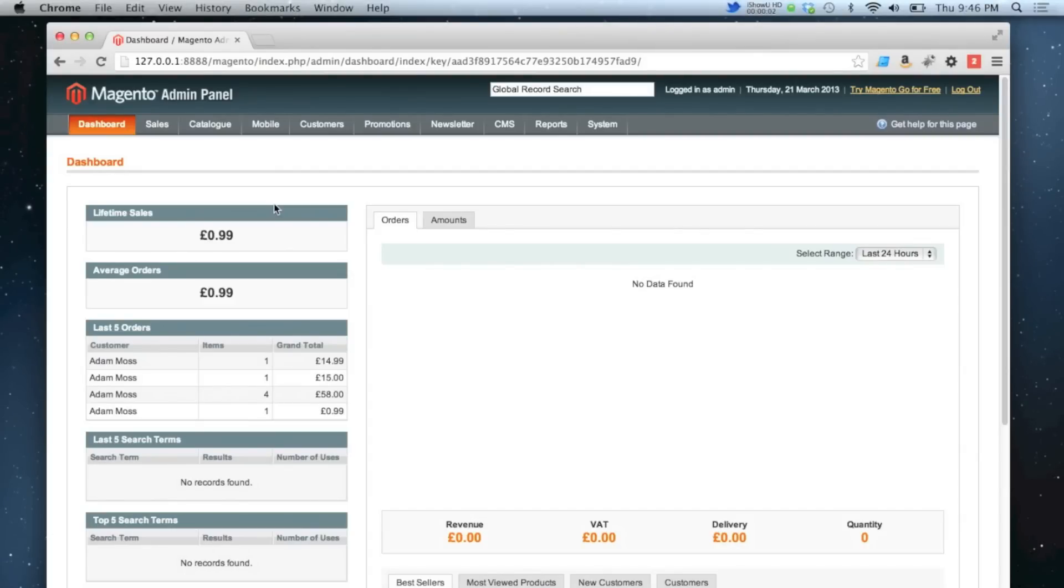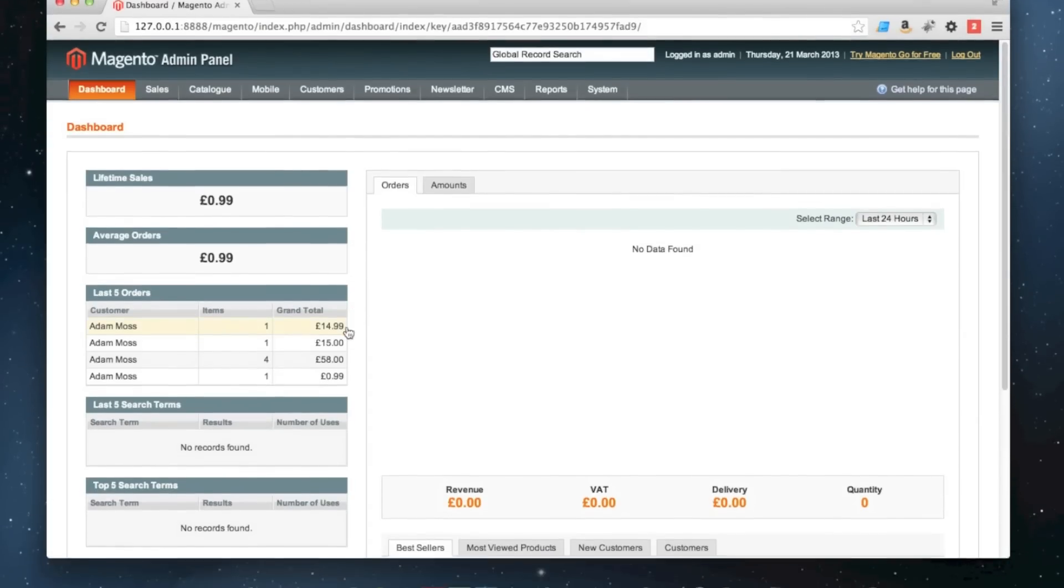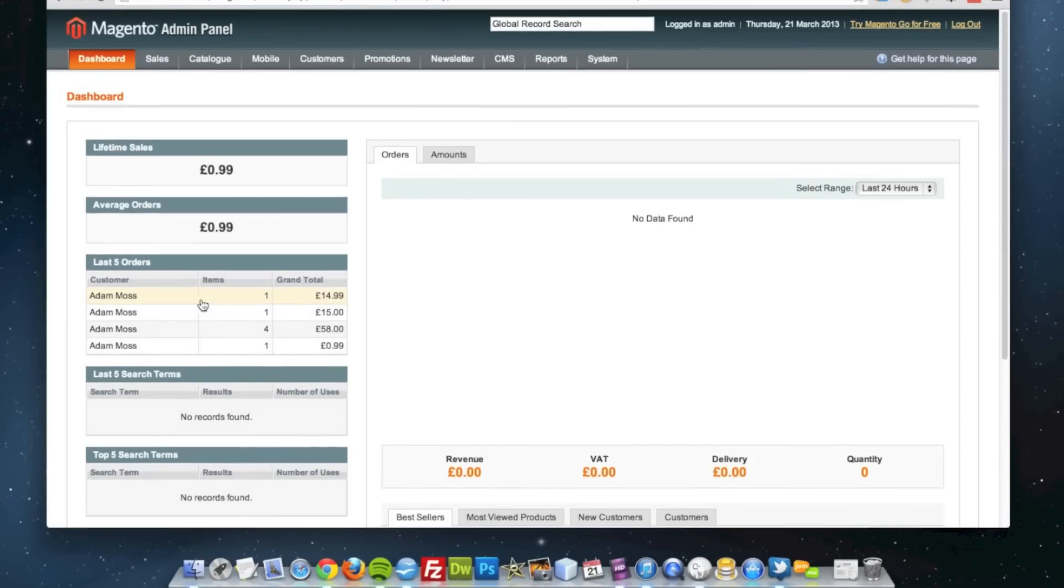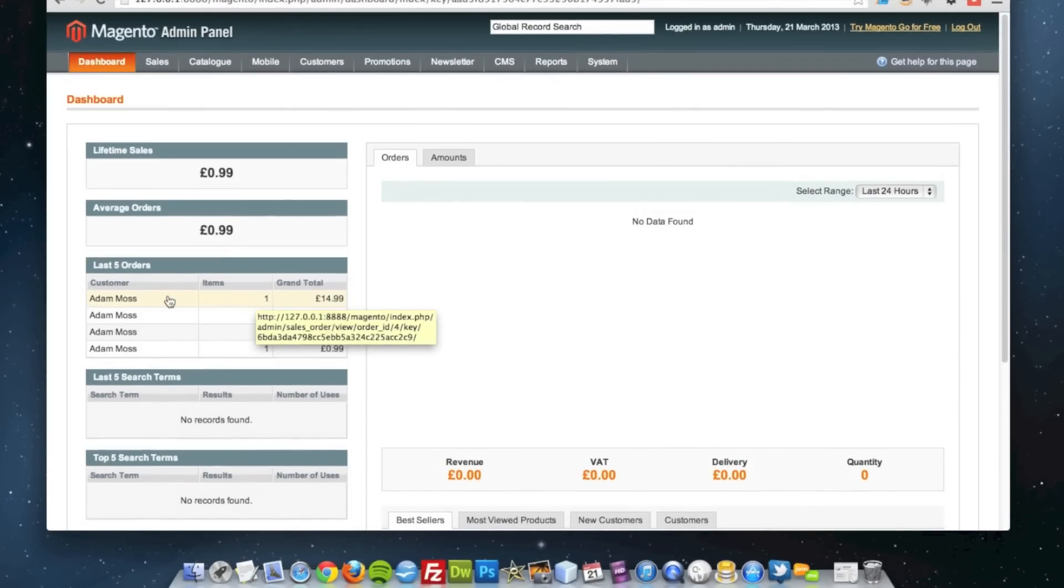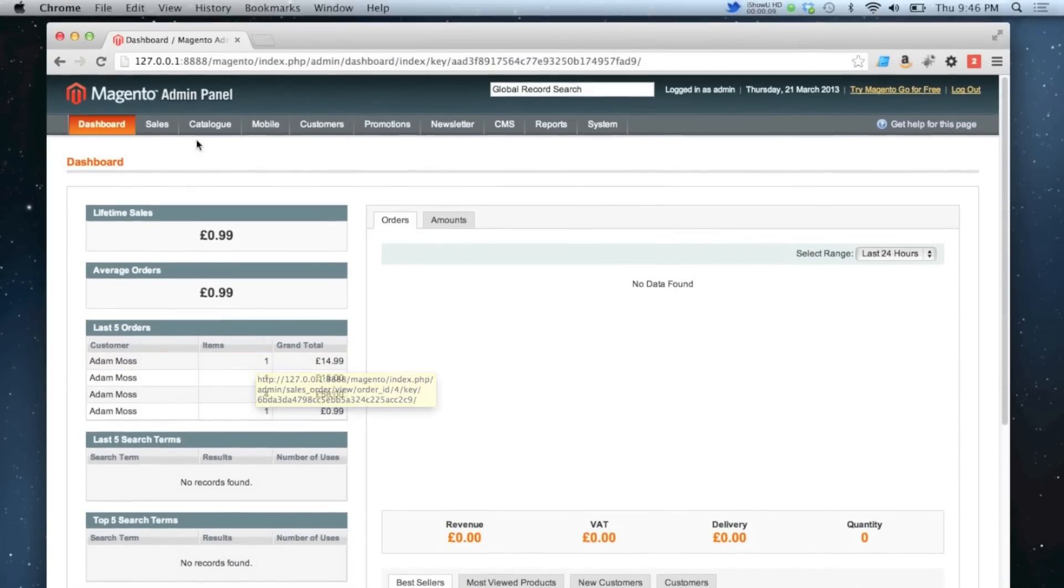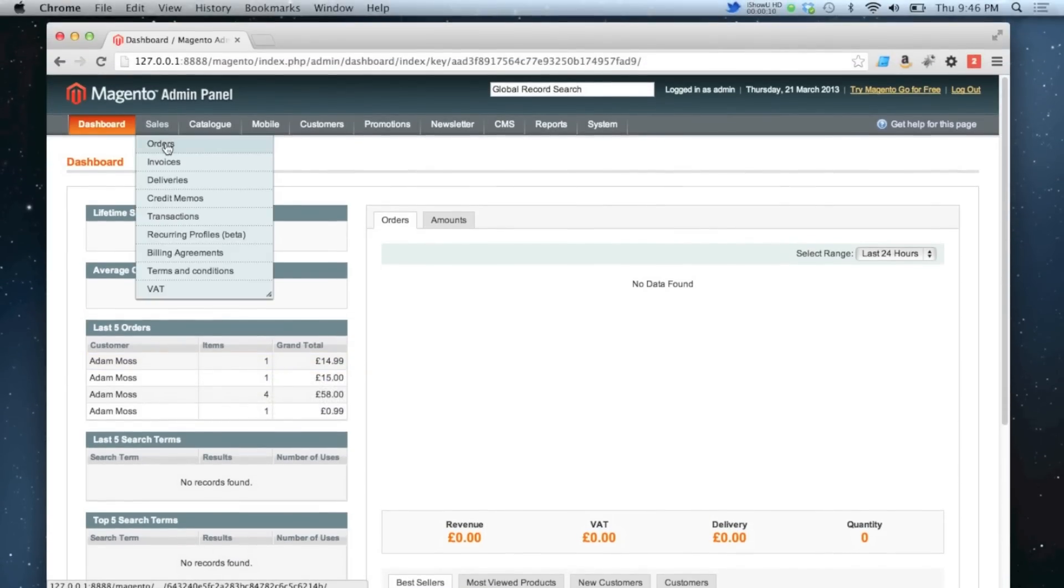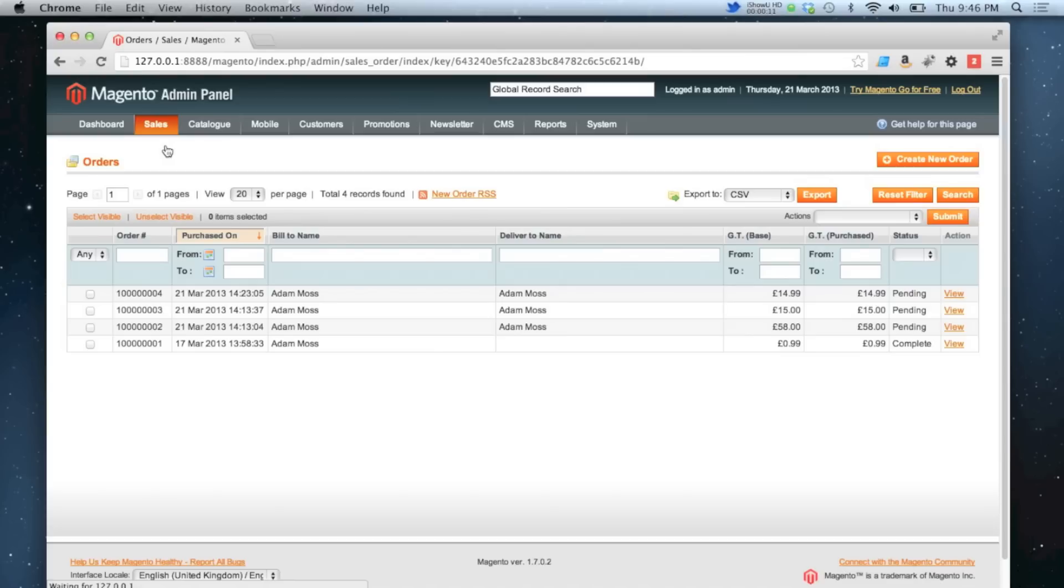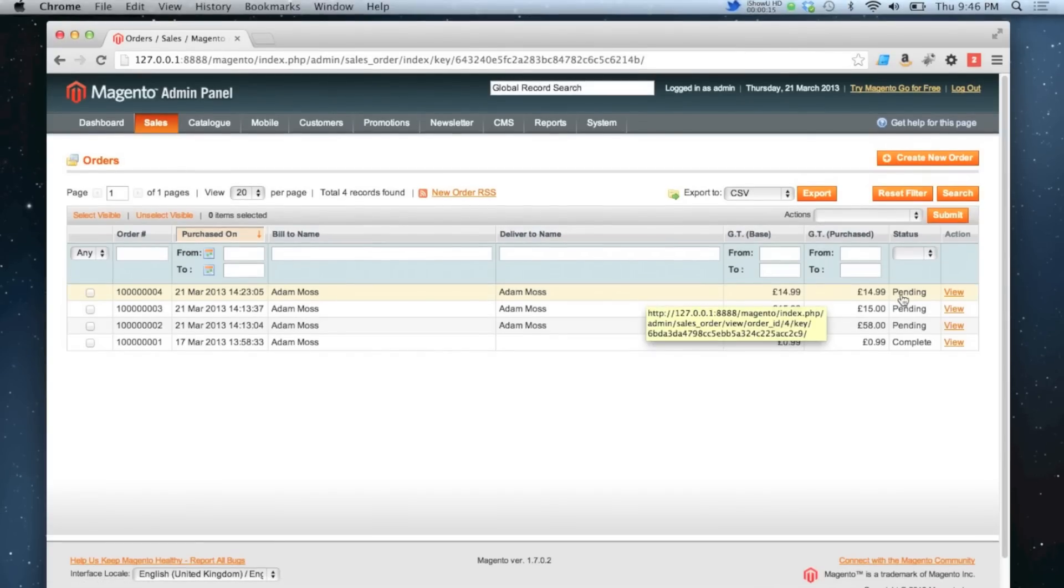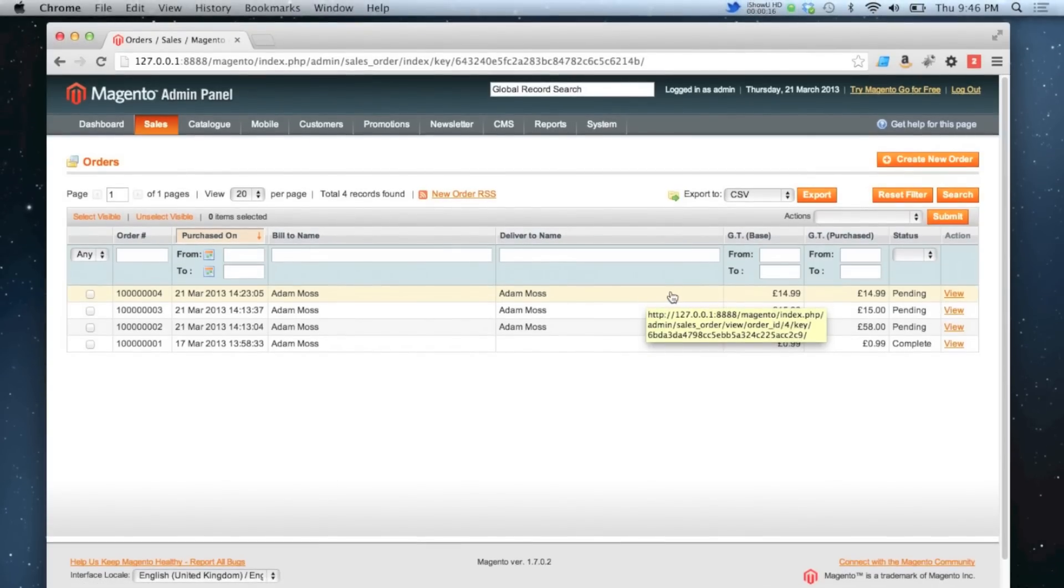In this video I'm going to show you how to cancel an order. So an order has come in, this one at the top here for $14.99. I can either click on that or I can go to sales orders and find the order this way.